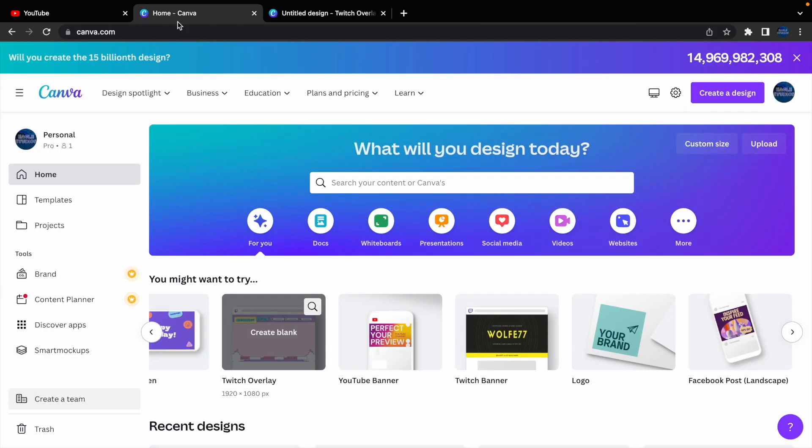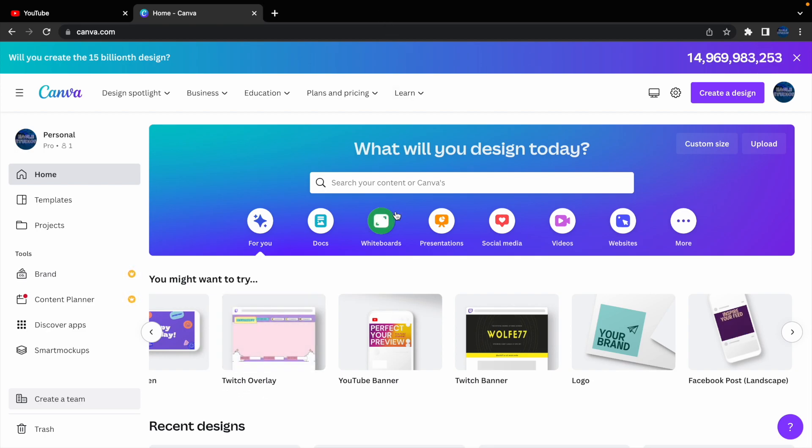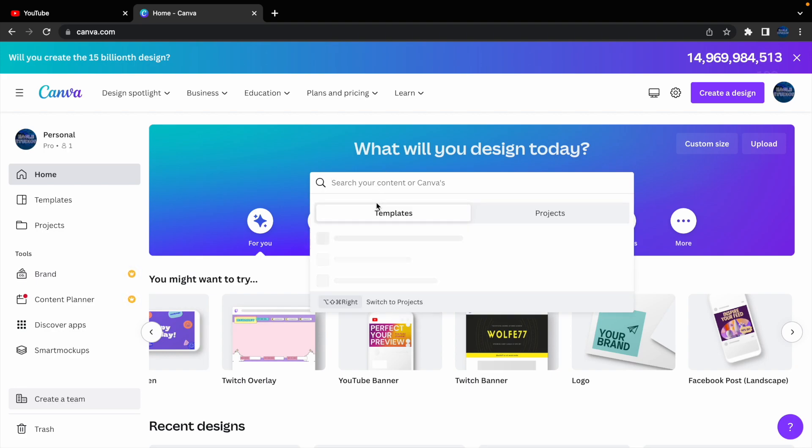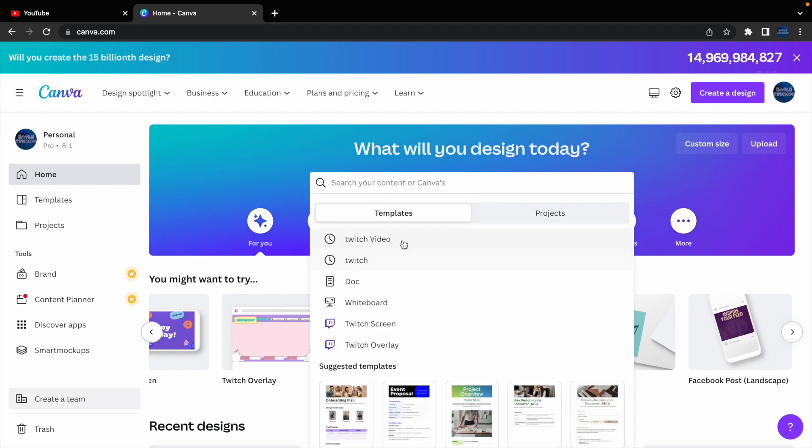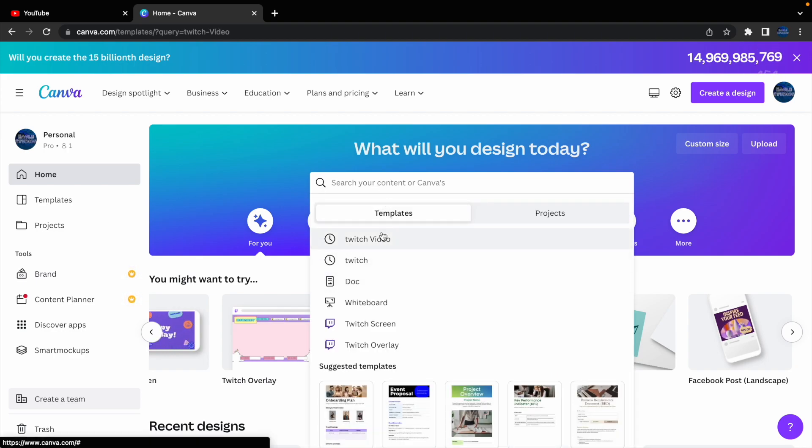But going to something more like intros or animated intros, or even just animated overlays, you can easily find that. So, I have searched it up before, so I'm going to just click it.